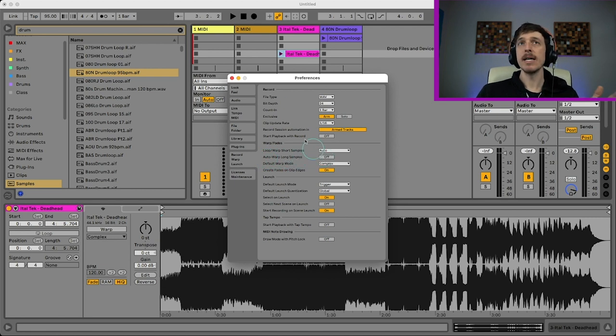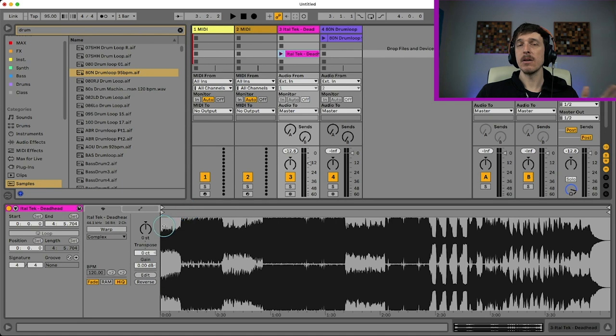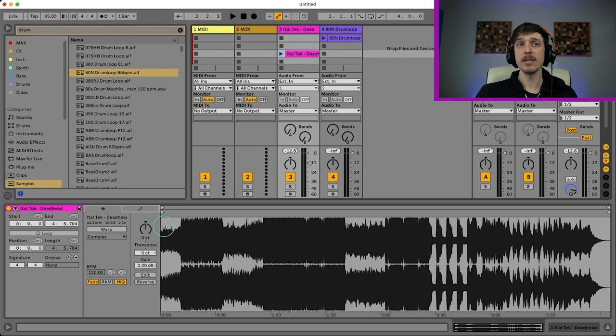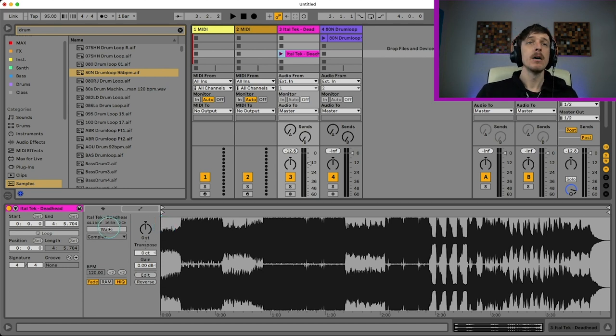And that way, as you can just see, when I drag in a song, warp is turned off and it doesn't try to add a million warp markers for me. If it does do that, if it does add a million warp markers, you can just turn warp off and then turn it back on and that should get rid of them.